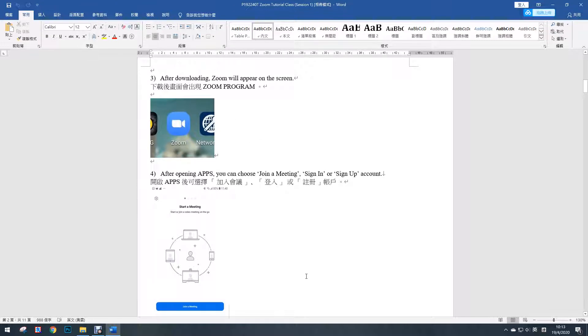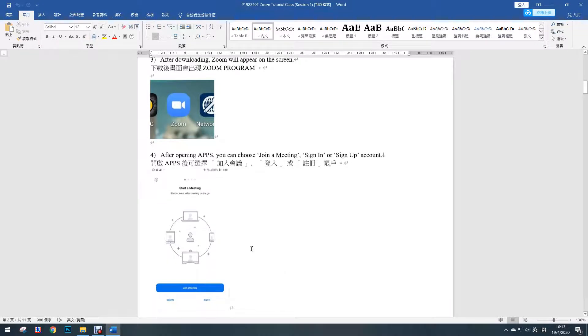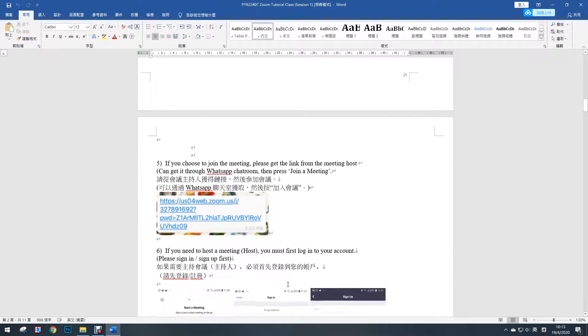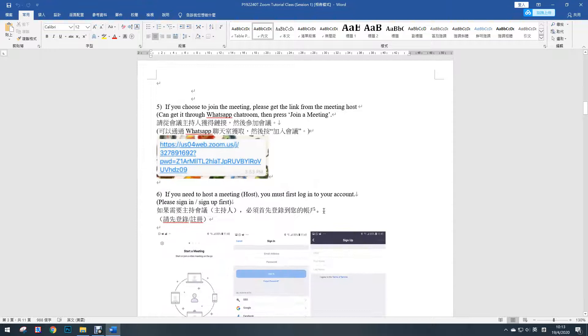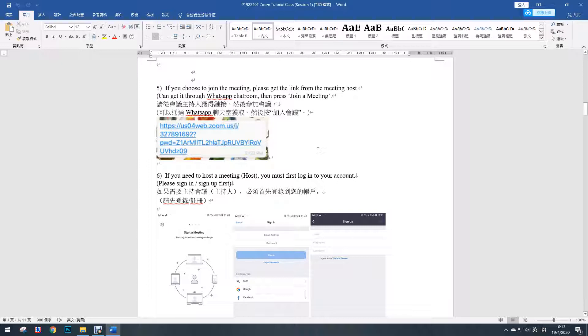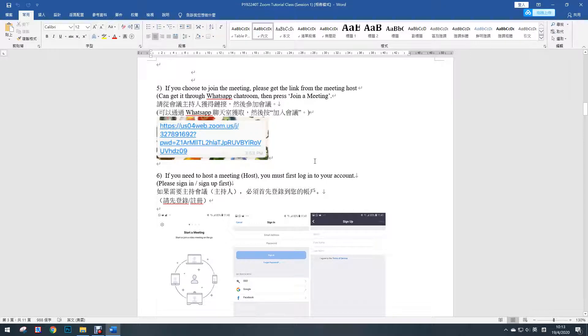After you open the app, you can choose join a meeting, sign in, or sign up account. If you want to choose join a meeting, please get the link from the meeting host. You can get it through WhatsApp chat room or by email, and then please press the link to join a meeting.